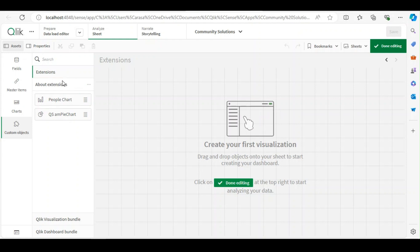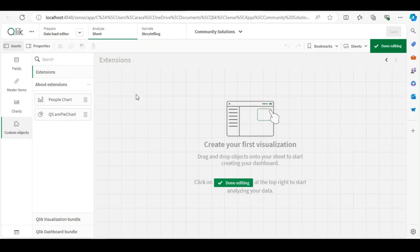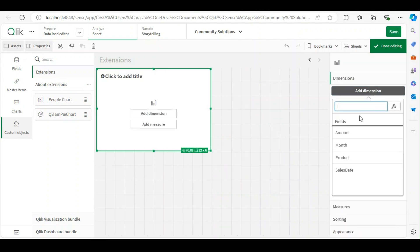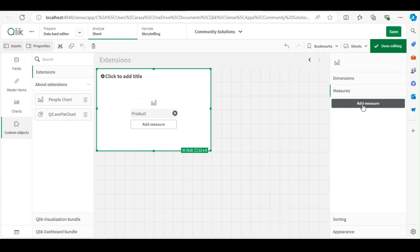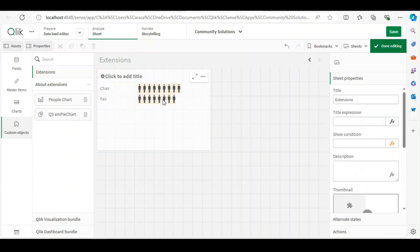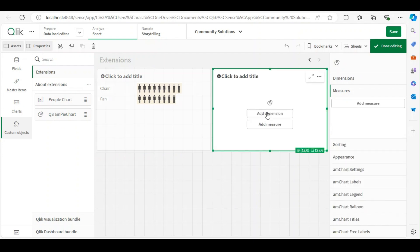Under extensions, you can simply drag and drop the extension and you can start using it. So I'll just create some visuals out of it. Let me say this is a people chart, so it basically the amount by product. I'm just trying to use this extension. Data may not be meaningful.